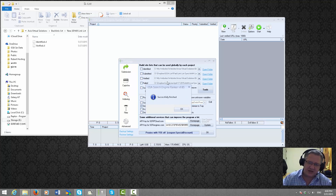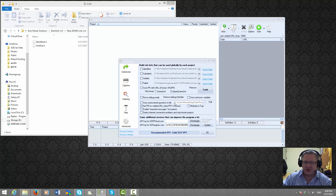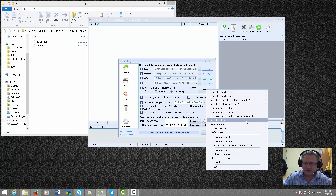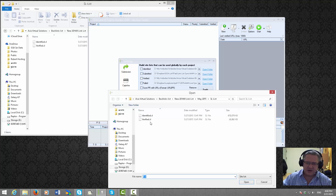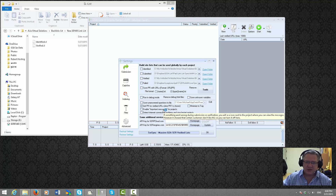Once it's done it will give you a pop-up saying 'Successfully Finished' — just click OK. Now we again click on Tools, Import Site List, and this time we'll do the Verified site list. Just double-click on the Verified site list and it will repeat the process of importing that list.